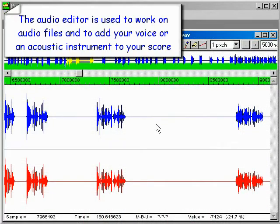The audio editor is used to work on audio files and to add your voice or an acoustic instrument to your score.